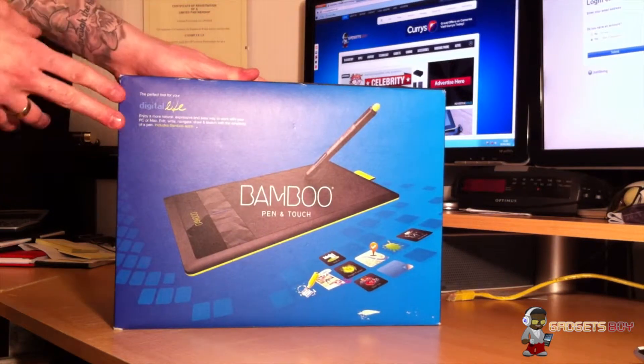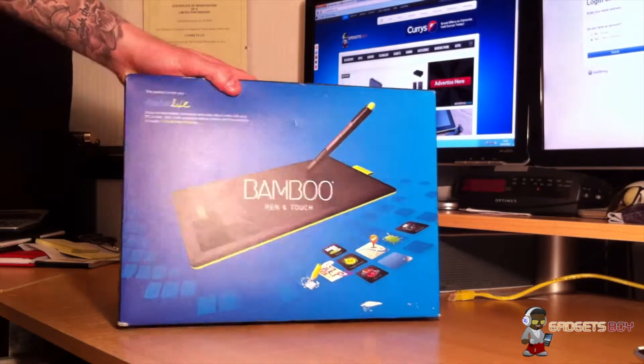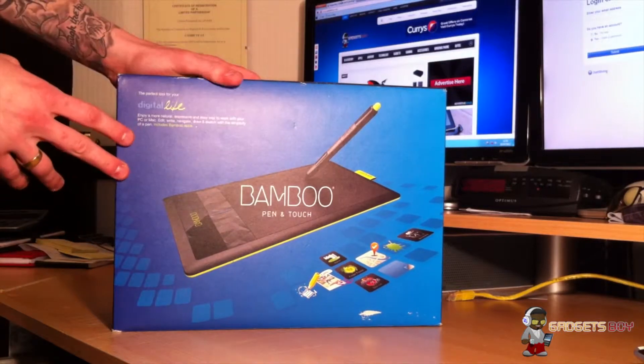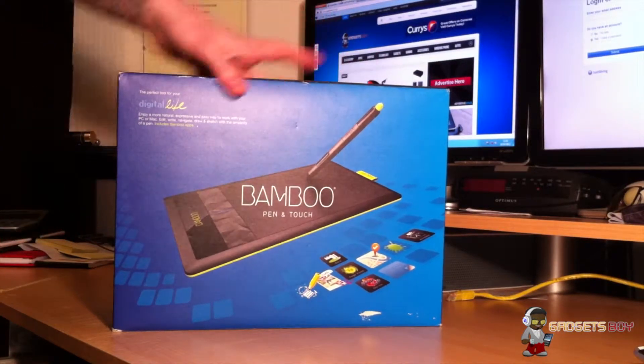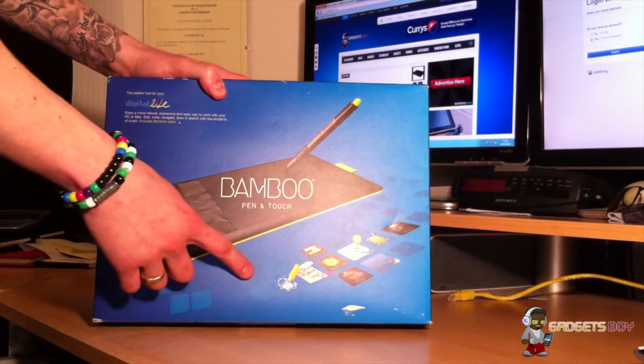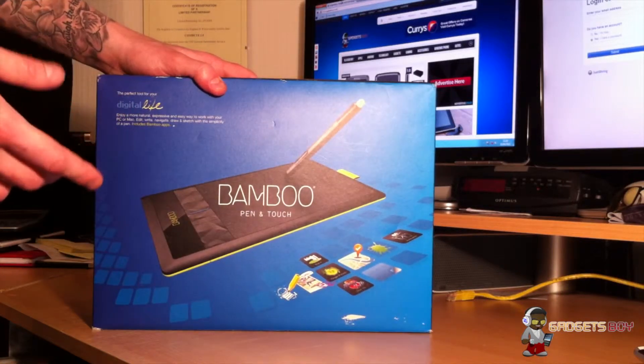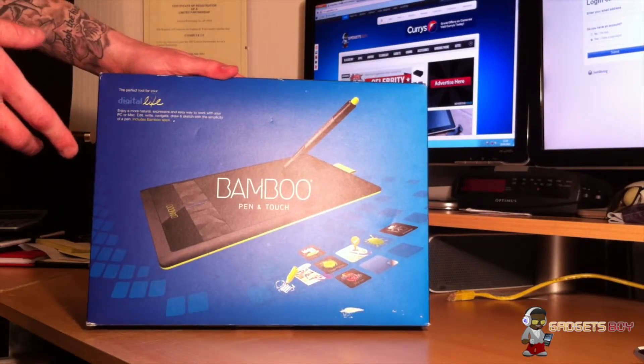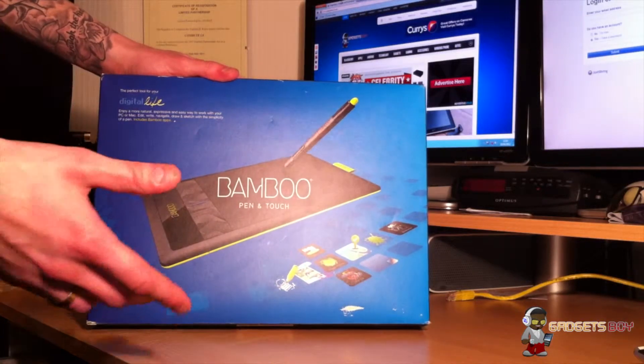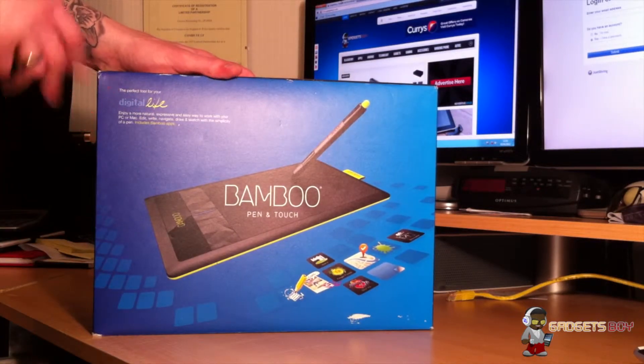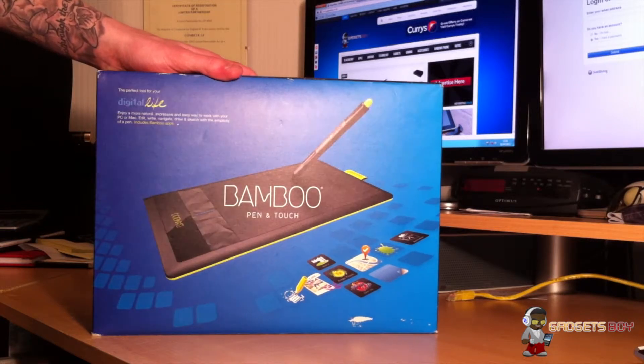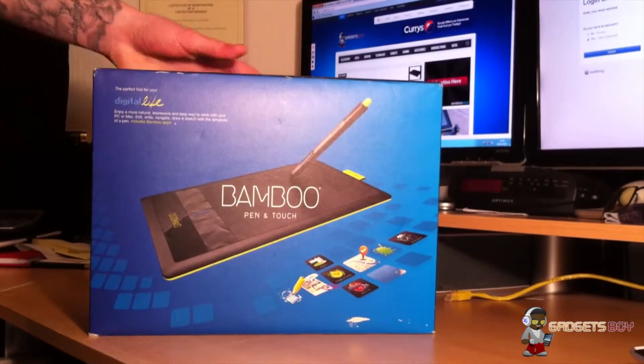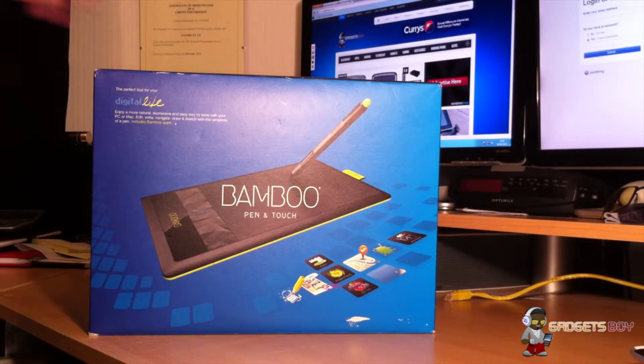As I say, the one that we've got here is the Pen and Touch model. As you can see on the front, it gives you a really good illustration of the tablet and the pen. Down there that's actually illustrating the Bamboo App Store, and this is something new by Wacom. Basically, you can download apps to your computer and get involved with sketches, doodles, really fun sort of stuff, getting you used to the tablet.